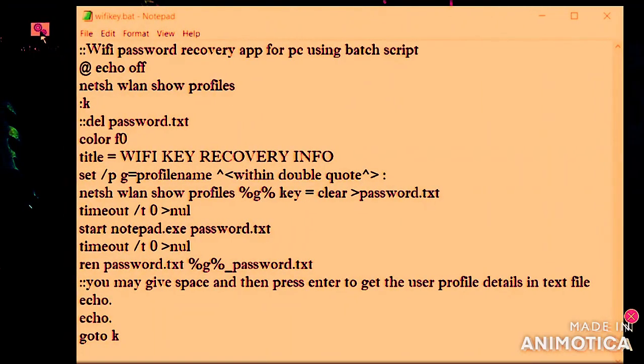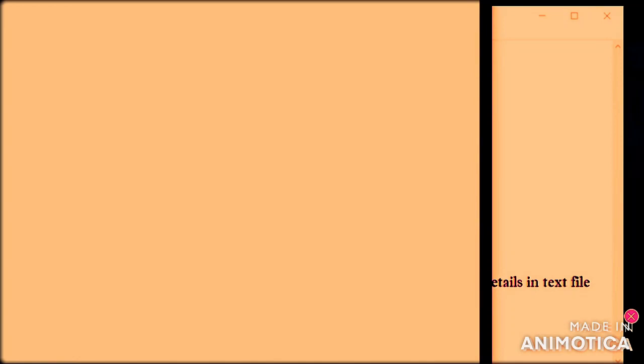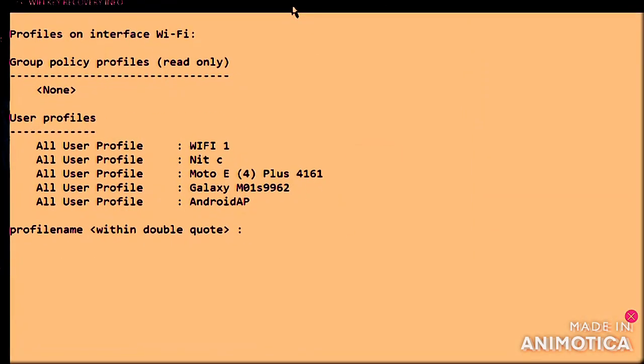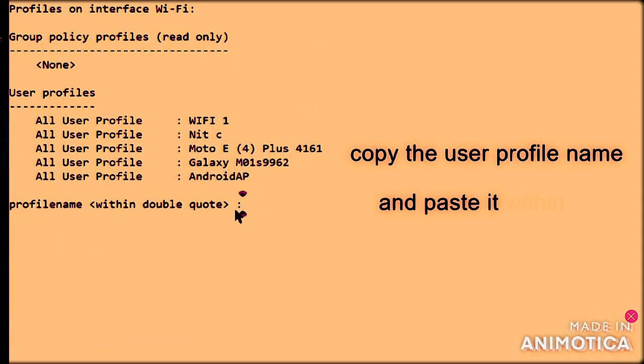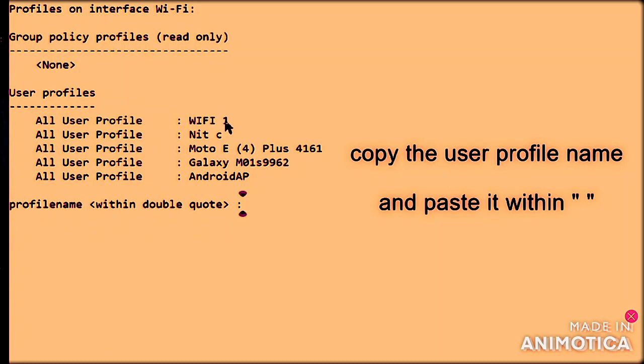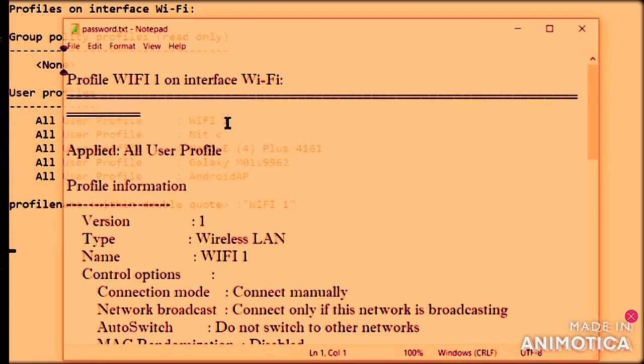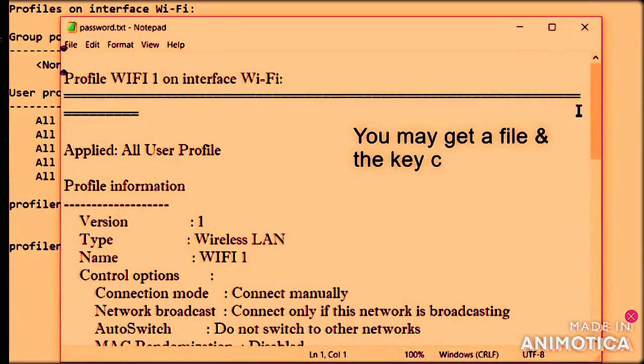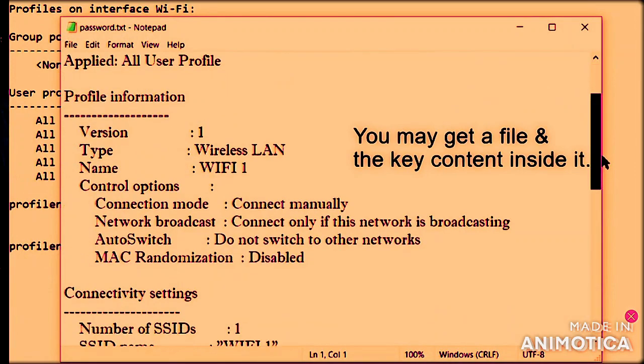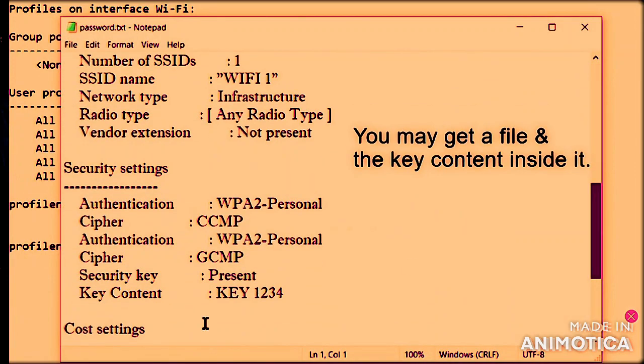First, write the code or you can copy it from the description and paste it in the notepad. Then save the file with dot bat extension. Next, follow the instructions written over here in this video. This will certainly result in something beneficial to you.